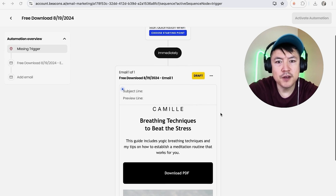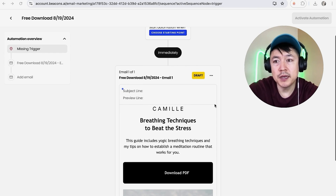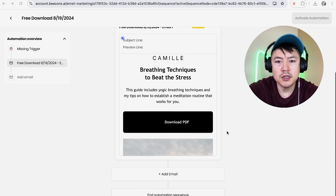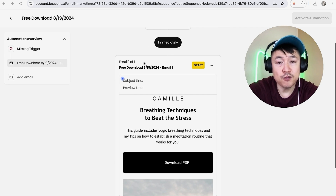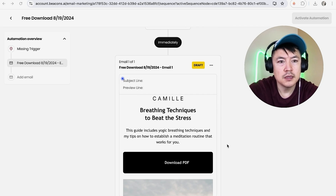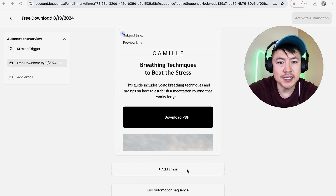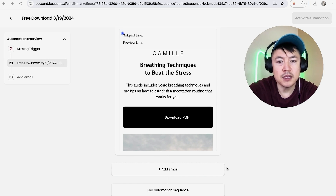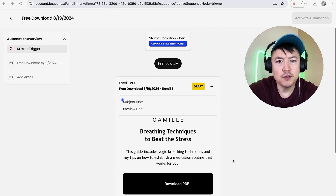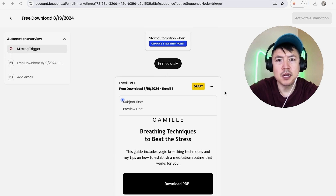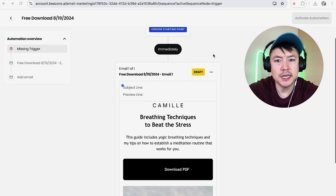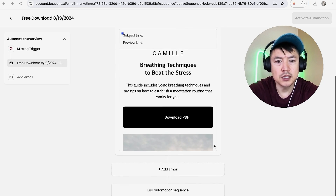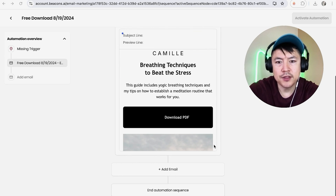Now we're going to set up a new automation. Your email funnel could be just one email, which is a really simple automation, but you can keep adding more. For example, when somebody signs up they receive a free download as a lead magnet, then a few days later another email with more info about your company, then maybe a week later an offer email. For this video I'm just going to do a simple one-email automation — when someone signs up they'll immediately receive a free download.